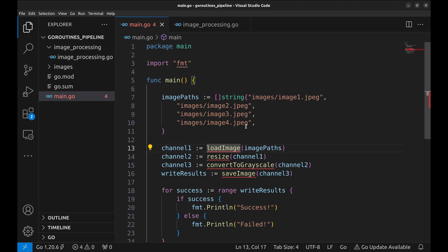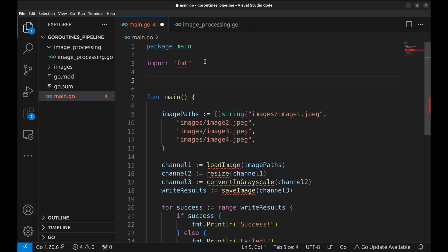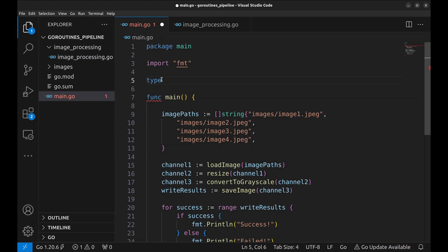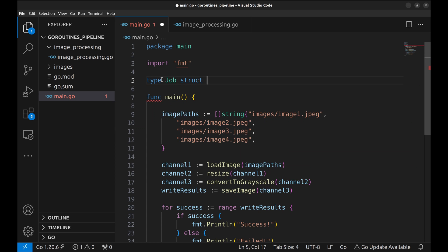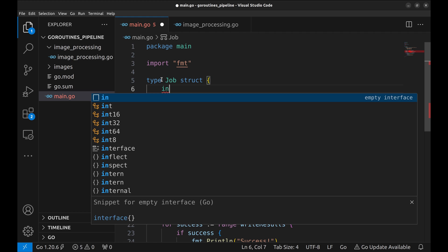These are the four stages of our pipeline. These stages need data, like the input path of the image, the output file path, and an image object that is used to perform operations like resizing and converting to grayscale. Let's create a structure for this data. We will call it job. This structure will have the input file path.